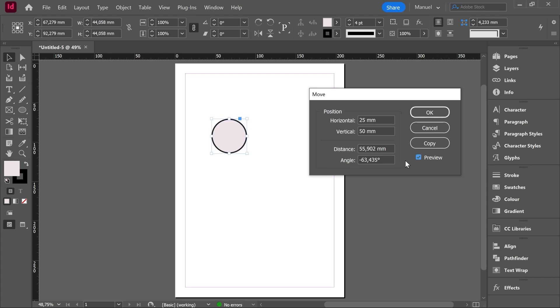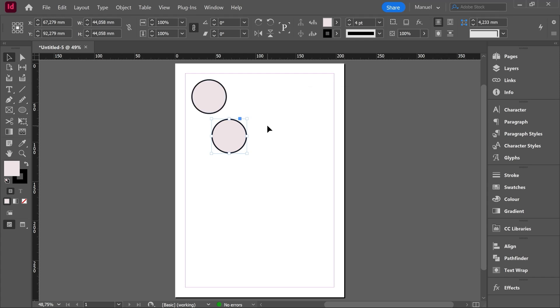Once we are happy with the result we can say okay or we can say copy. Let's make a copy. Then we still have the original circle and we have one more copy. Easy. Let's delete this copy because now I want you to make a copy using another way.